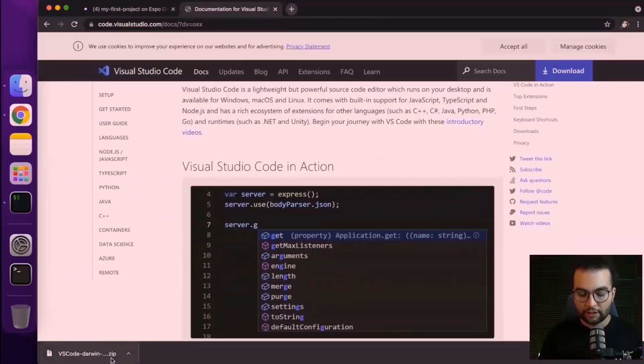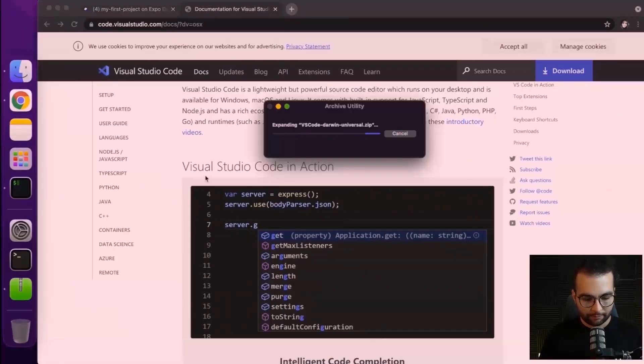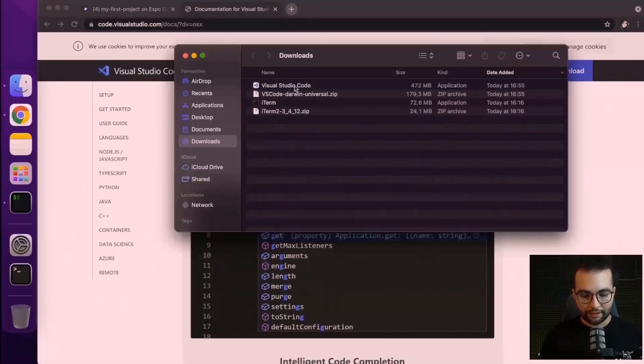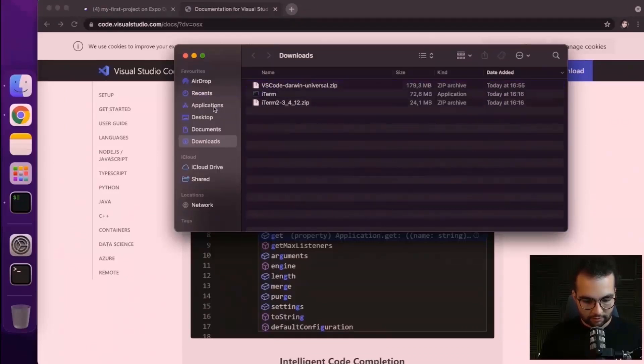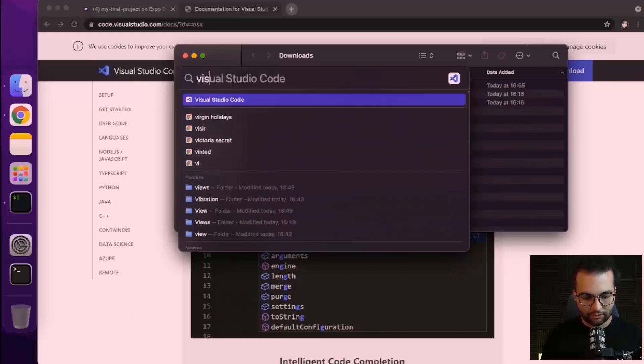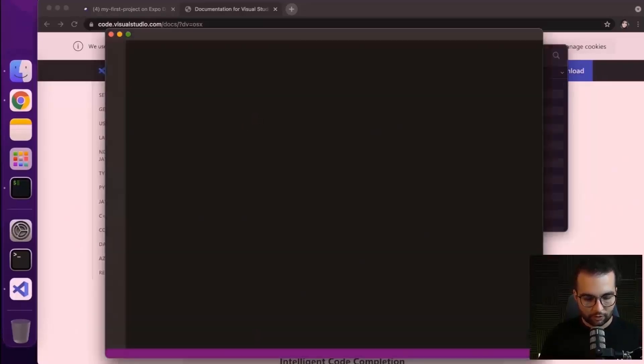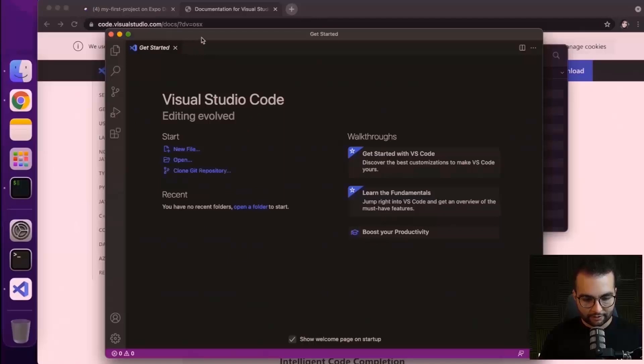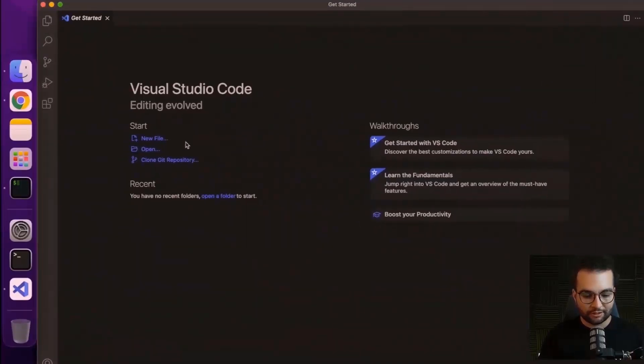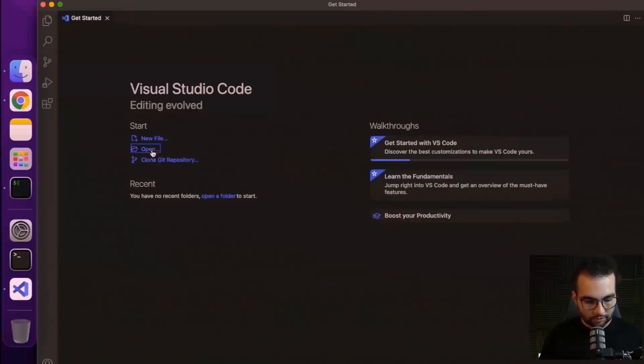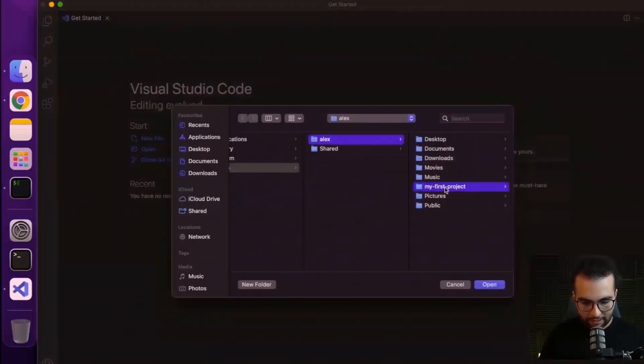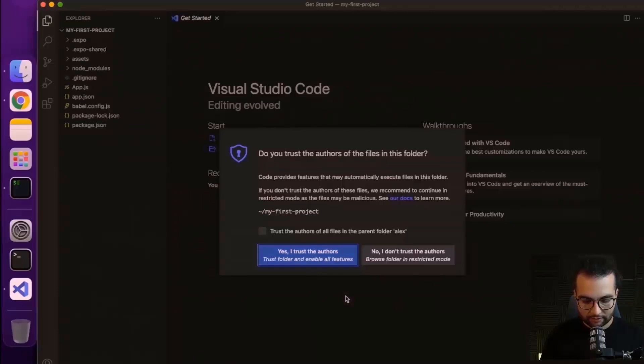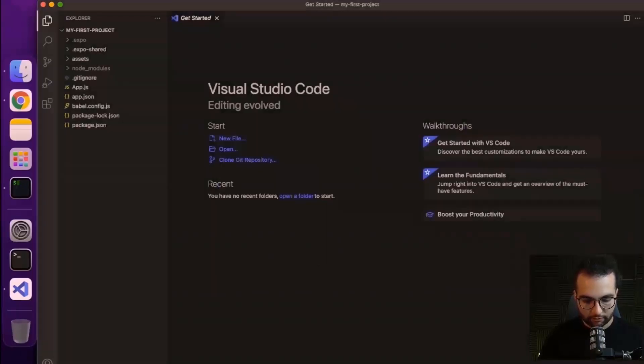After it had finished installing, let's open the zip. And before opening, let's move Visual Studio Code to the applications. So let's grab it like this. I guess that's how you do it. Now that we have Visual Studio Code, we can open our project that we initialized in the previous tab. Let's do open, my first project from the list, let's open. And let's say trust the authors.